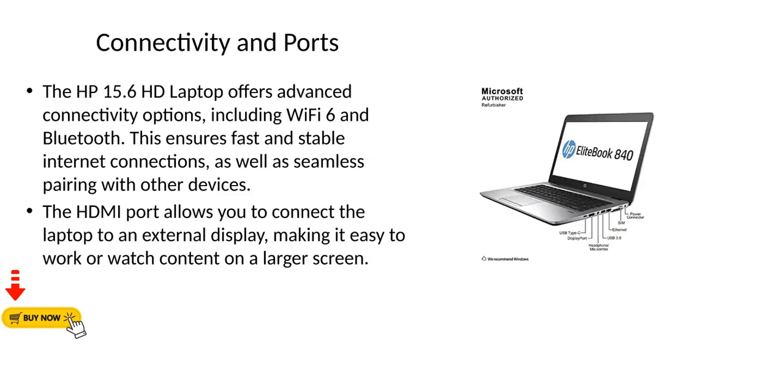Connectivity and Ports. The HP 15.6 HD Laptop offers advanced connectivity options, including Wi-Fi 6 and Bluetooth. This ensures fast and stable internet connections, as well as seamless pairing with other devices. The HDMI port allows you to connect the laptop to an external display, making it easy to work or watch content on a larger screen.